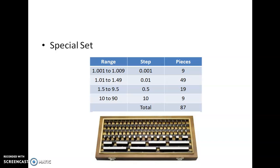Slip gauges are rectangular blocks of 10 × 30 mm cross section, made up of hardened alloy steel. One slip gauge can be combined together with another slip gauge by the process called ringing.